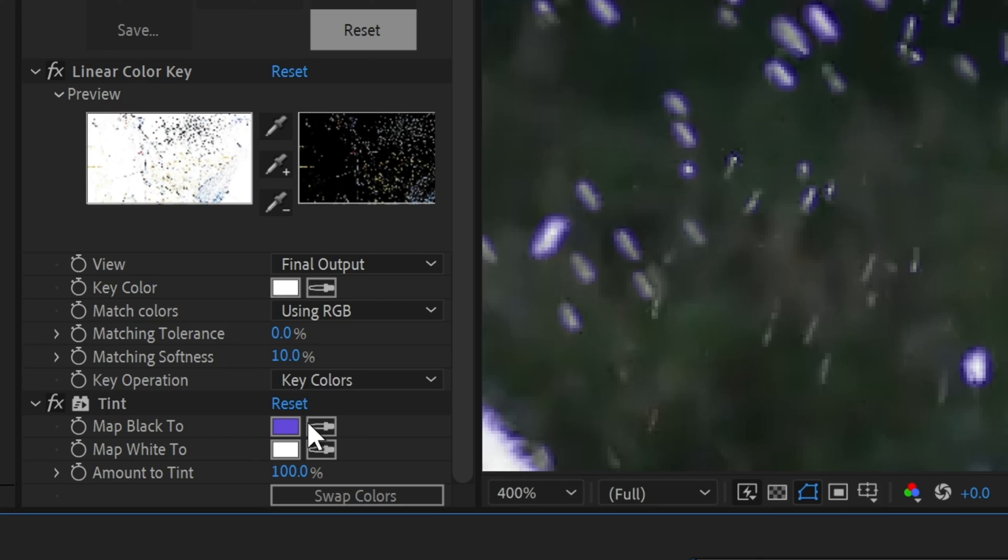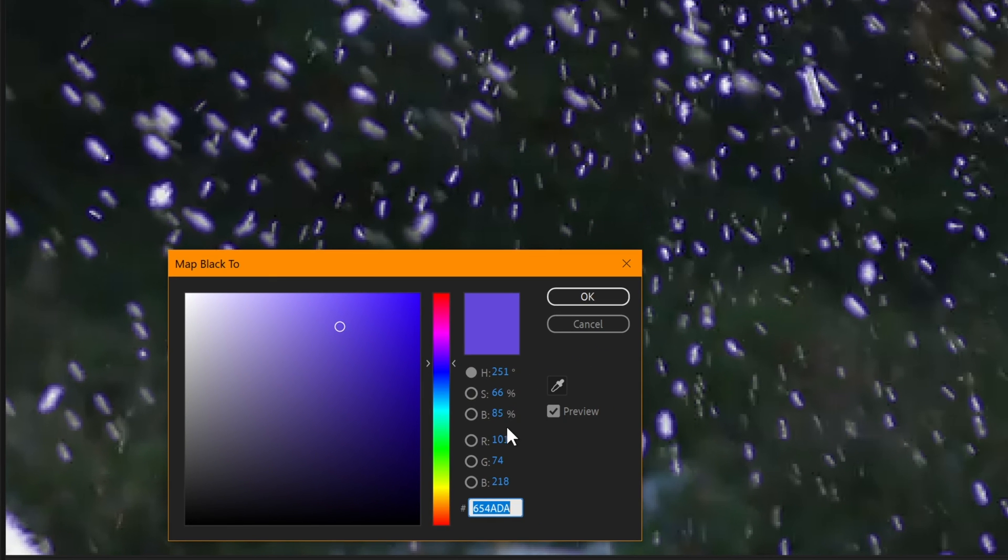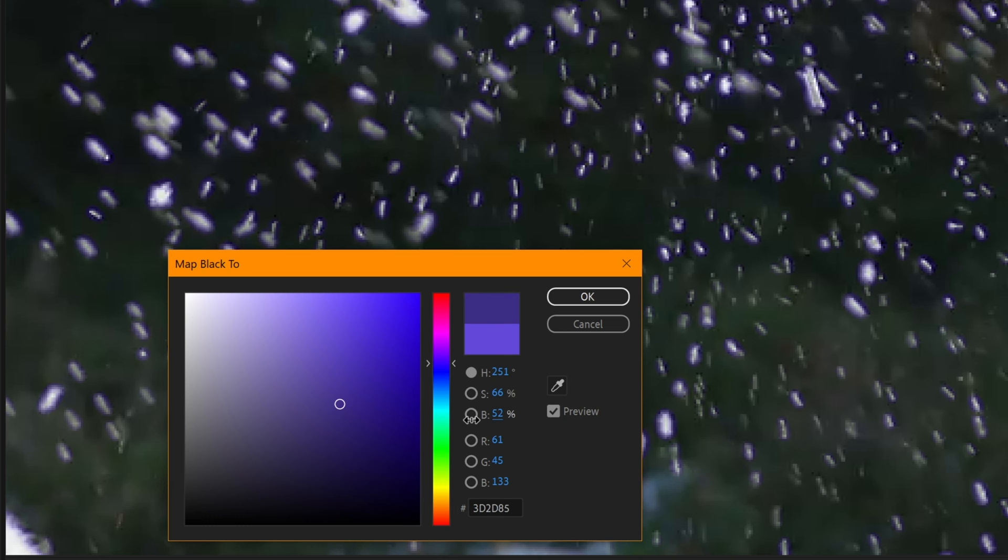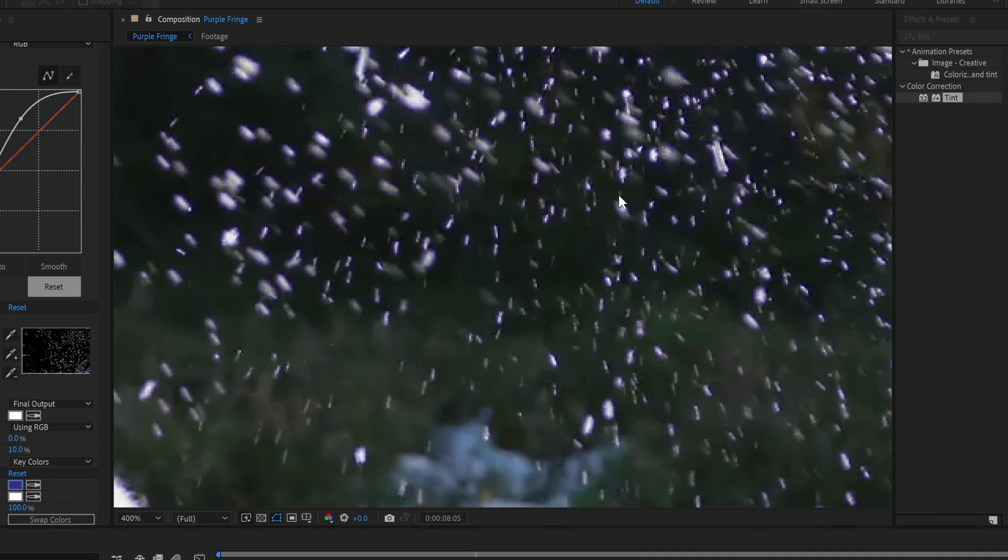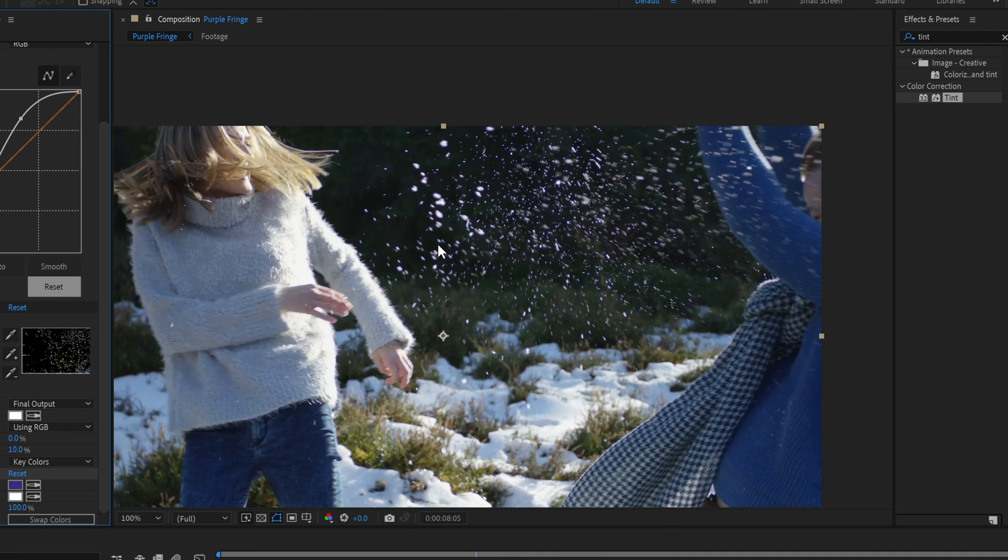Another thing we can do to maybe make it a little bit more subtle, depending on your image, is change the color. If we just darken it, it will make it really subtle, and probably a little bit more accurate, depending on what you're trying to emulate.